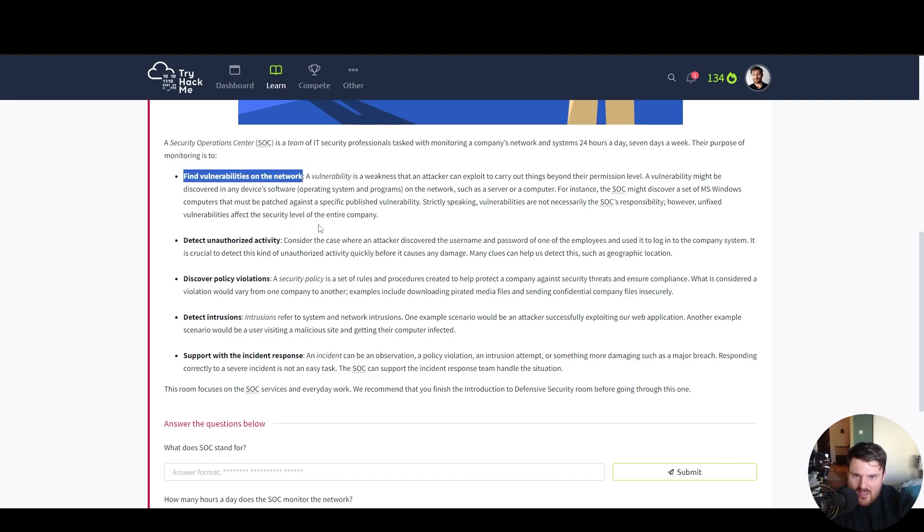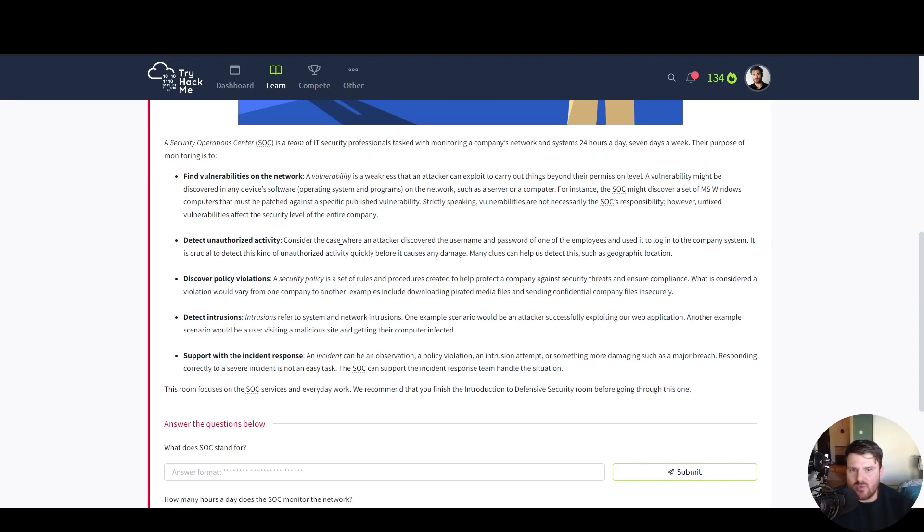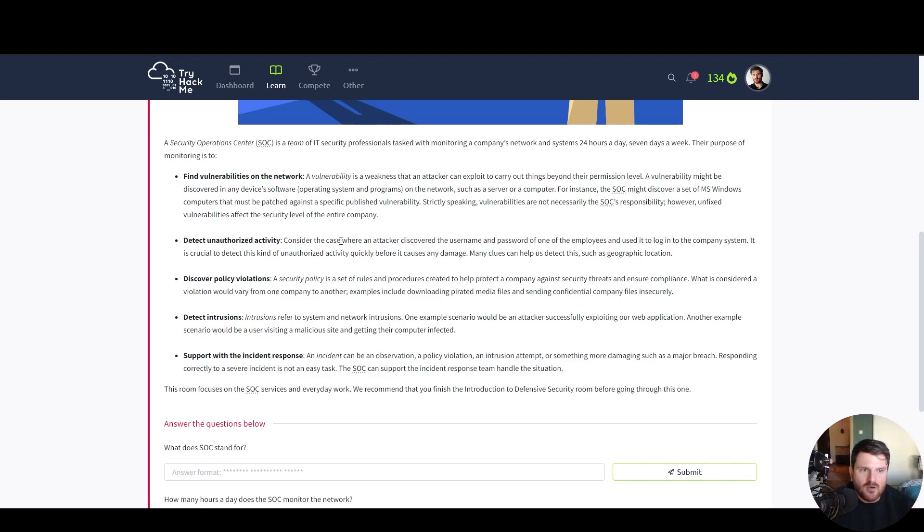Find vulnerabilities on the network. Vulnerability is a weakness that an attacker can exploit to carry out things beyond their permission level. Vulnerability might be discovered in any devices, software, operating system and programs on the network such as servers or a computer.